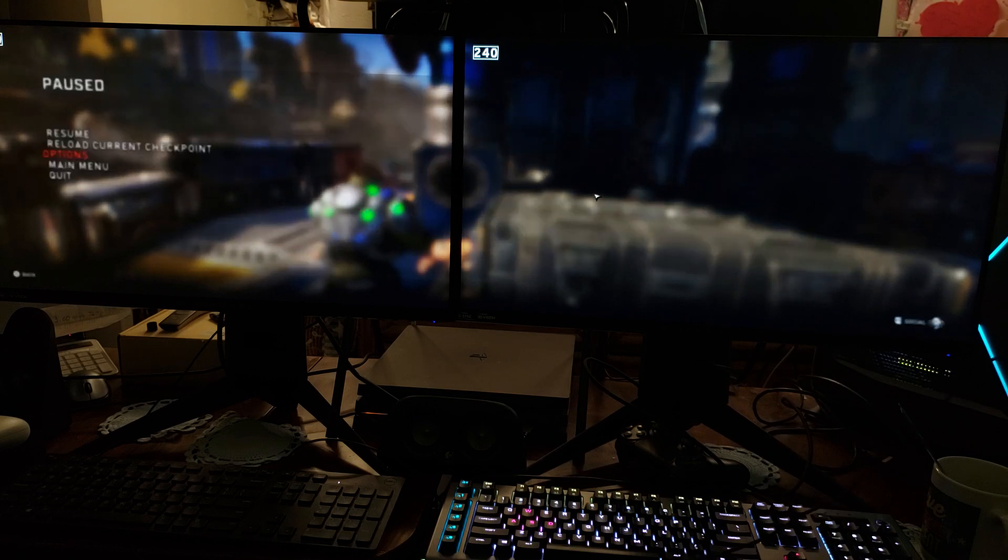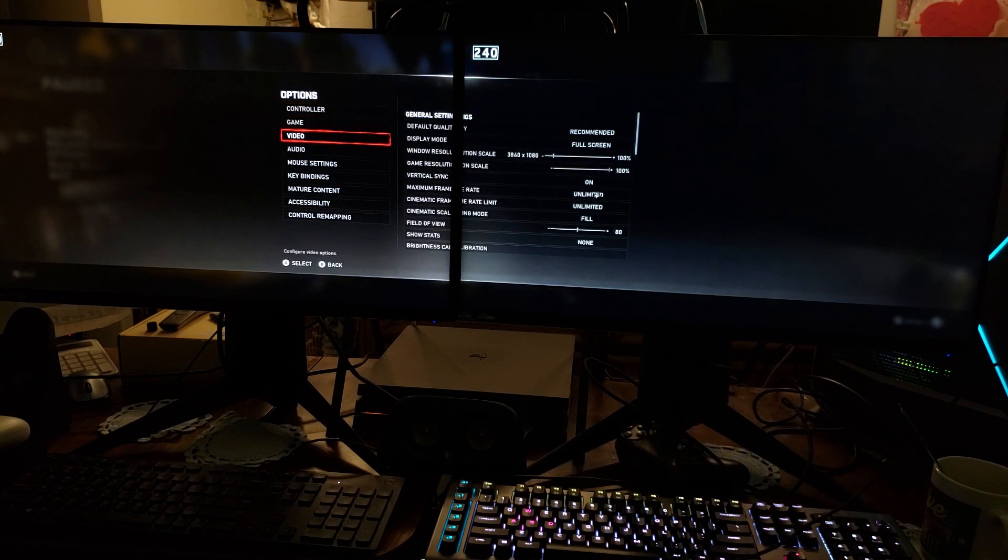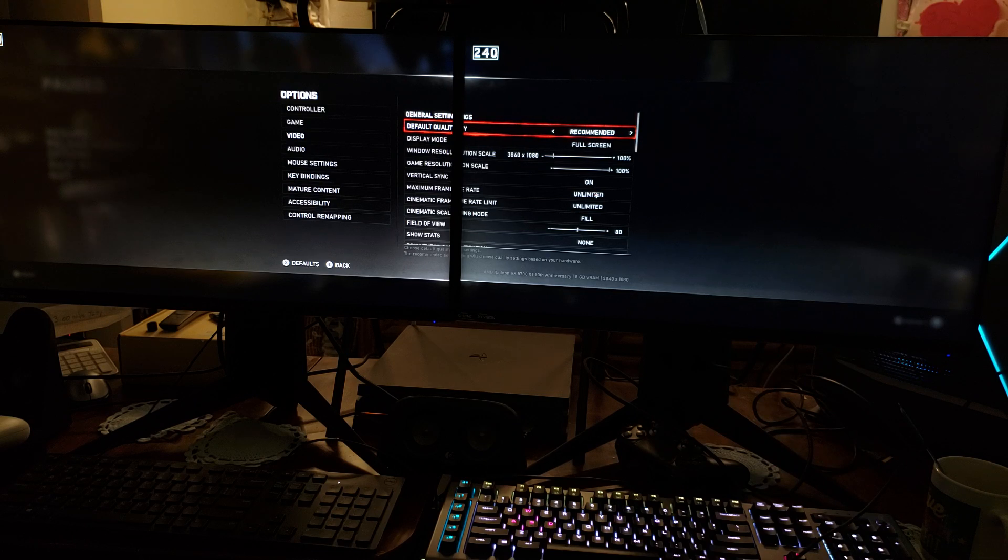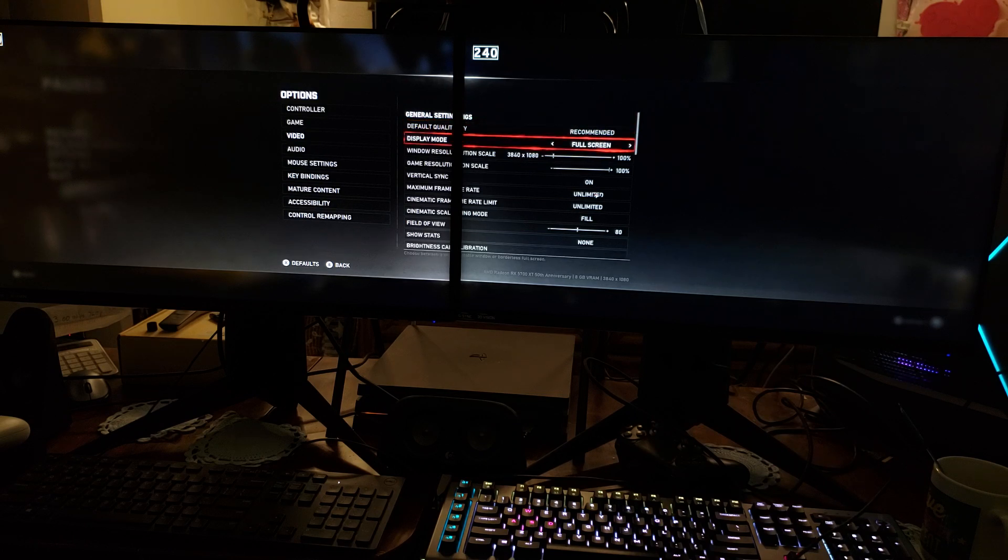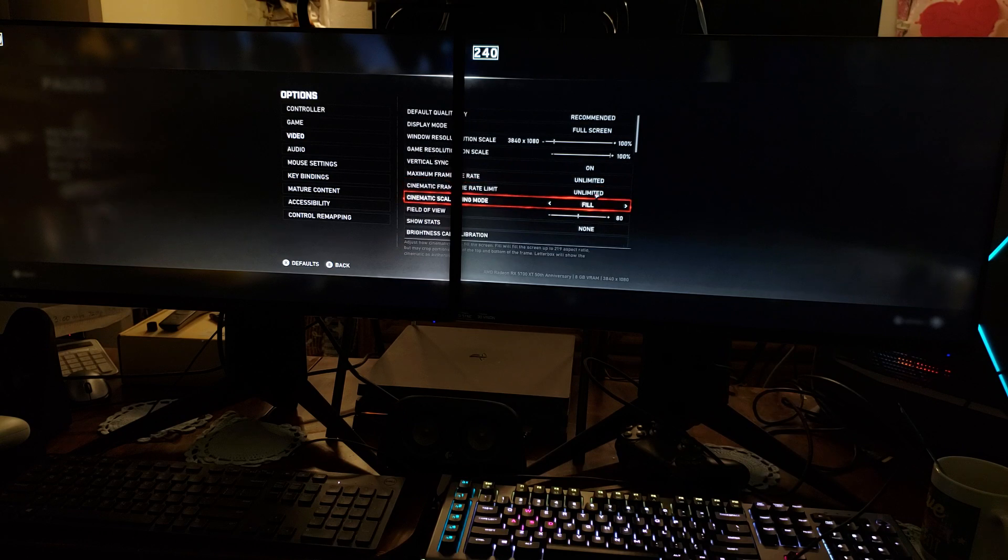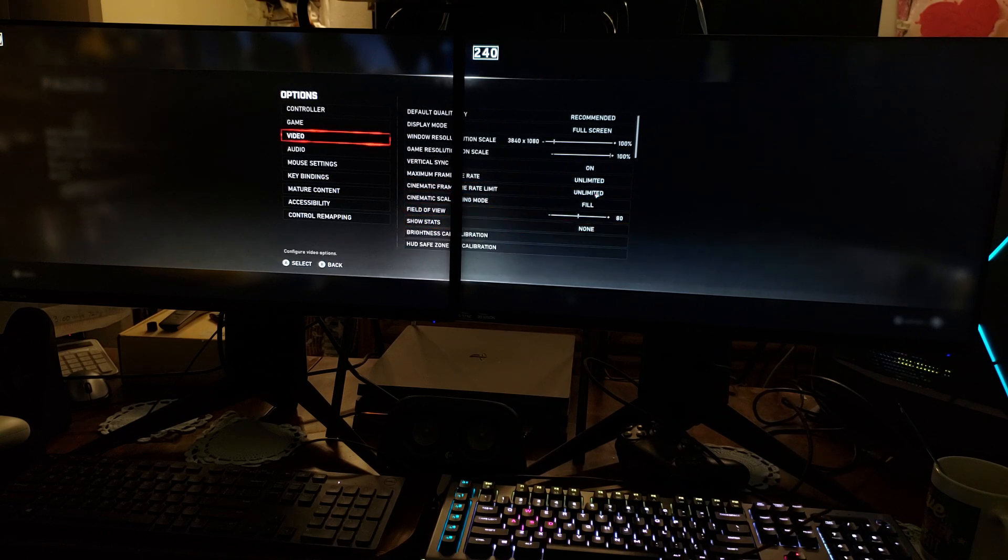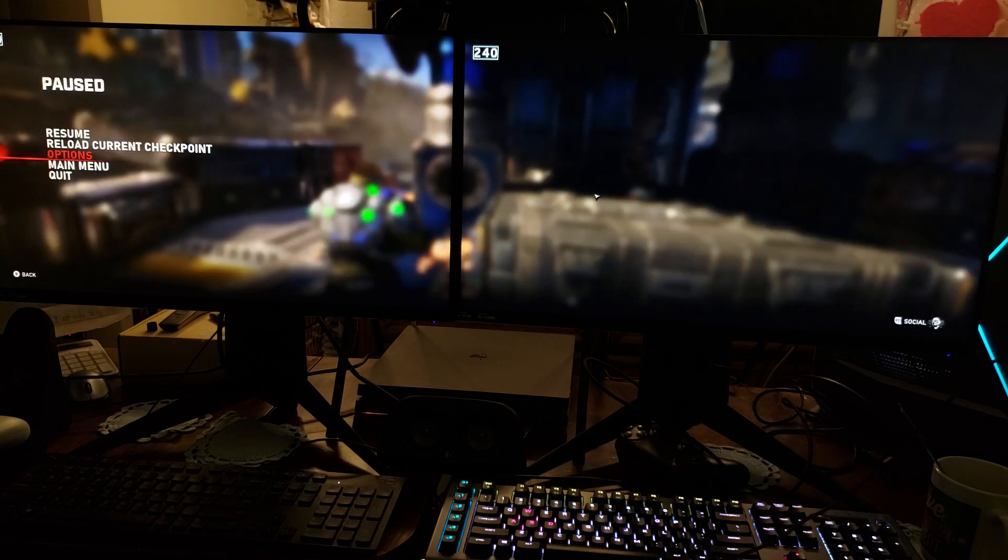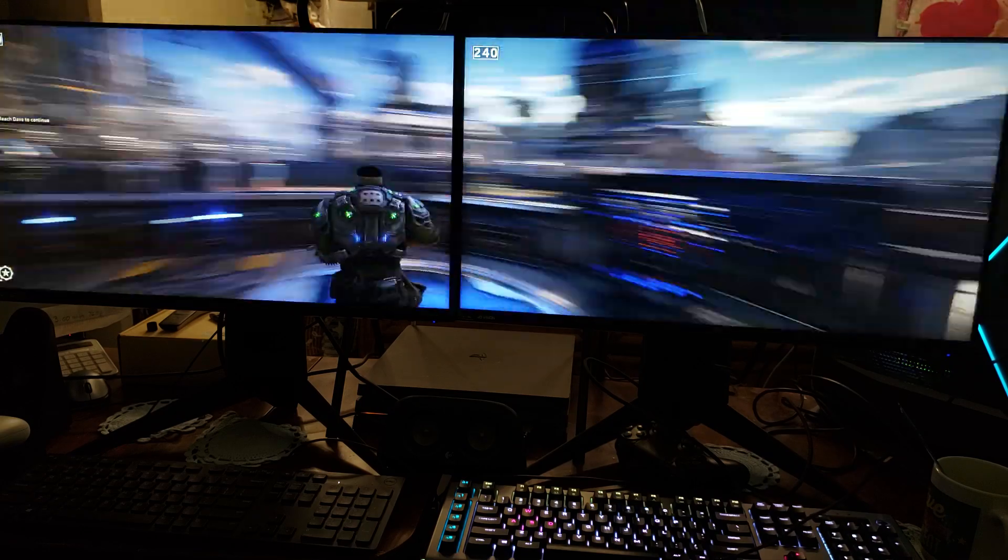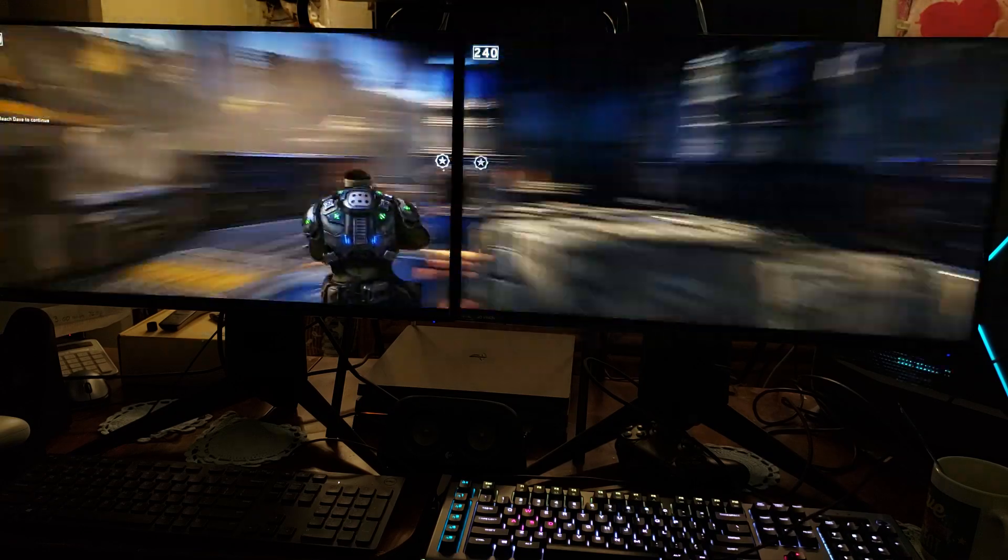Let's look at the options, let's look at what we have available here in terms of video. I have recommended 3840 by maximum frame rate unlimited, field of view. Alright so, and look how fast that is man, just look.